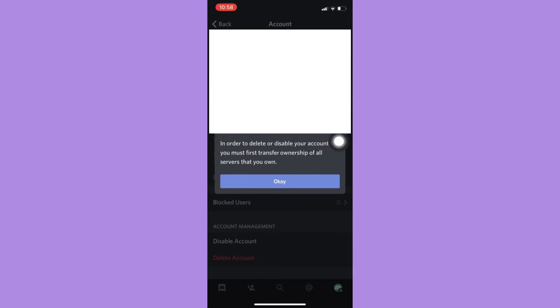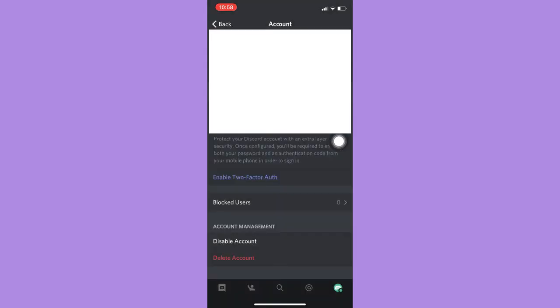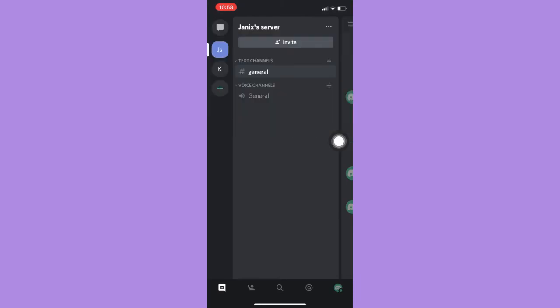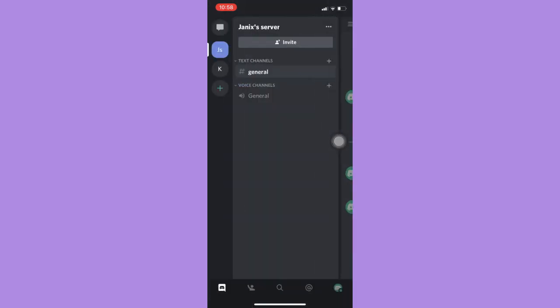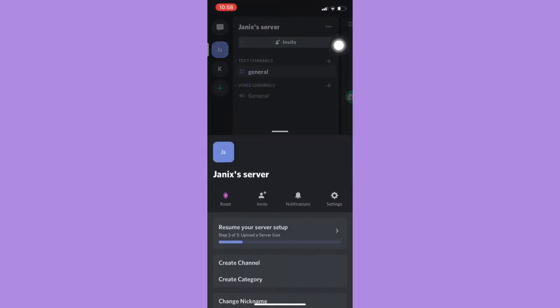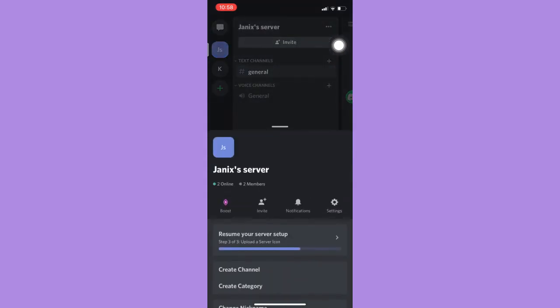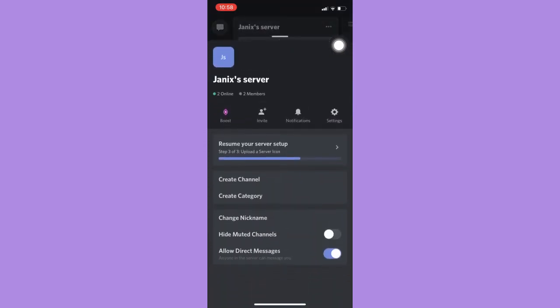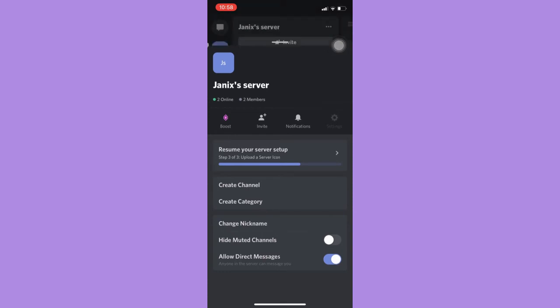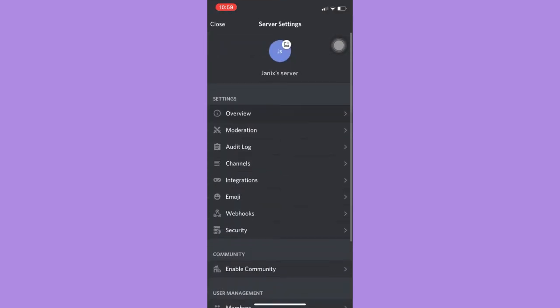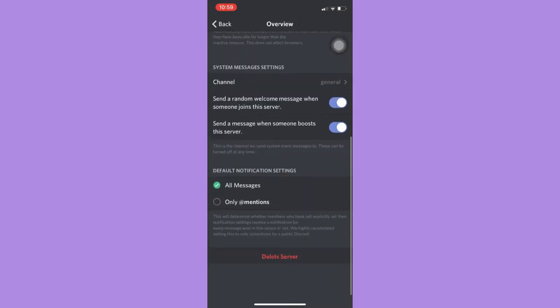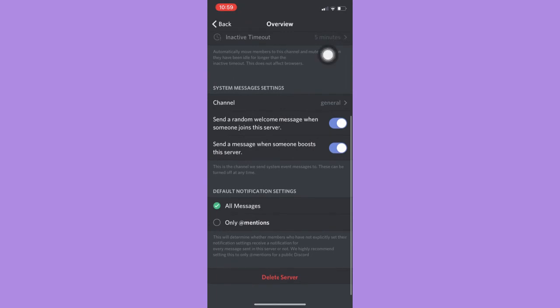So what we're going to do here is first delete a server, for example this one, by clicking on the three dots on the upper right of the server and then click on Settings. Then on the Overview, scroll down and click on Delete Server.